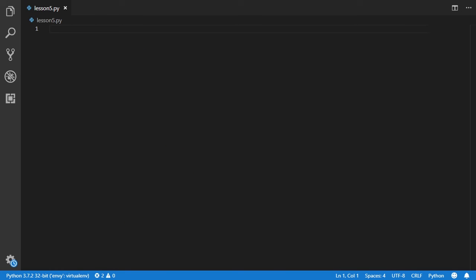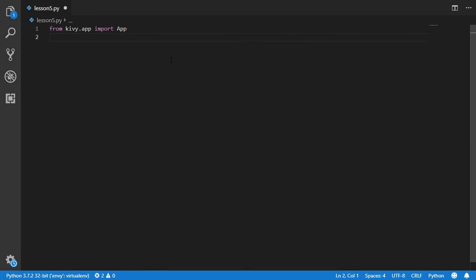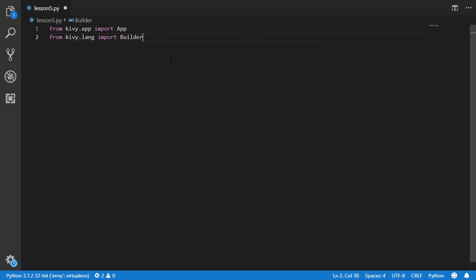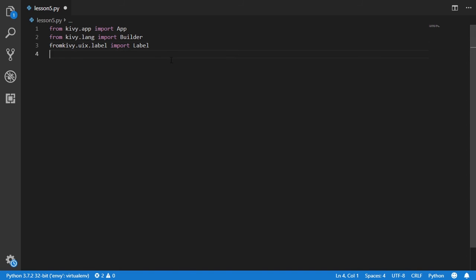In this video we're going to make something different using the ScreenManager to create widgets you can swap between, like inside any smartphone. As usual we import from kivy.app the App, and also import Builder, the Label class, and the Button class.